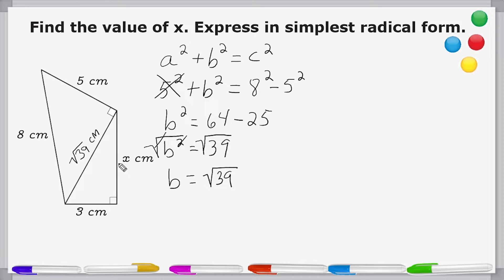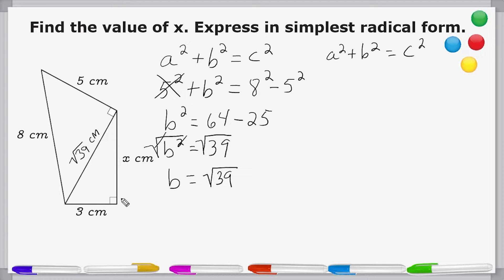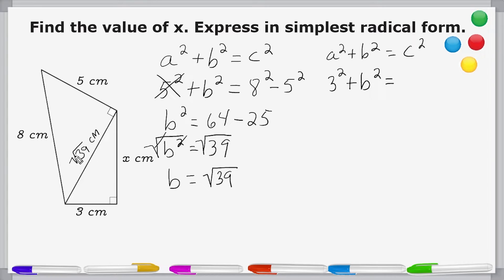Now we know that the length of this line right here is equal to the square root of 39 centimeters, so now we know two of the three lengths of this right triangle. We're going to use the Pythagorean Theorem one more time. We know one of the two legs, which is three, so we substitute that in for a — three squared. We do not know the length of the second leg, so we leave that as b squared, and we substitute the square root of 39 in for c and square that.